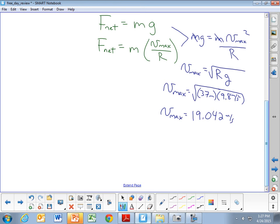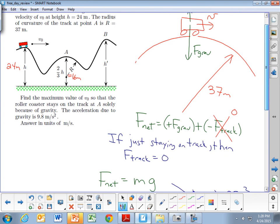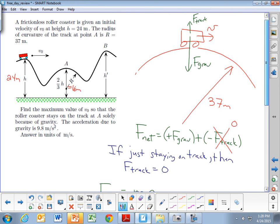This is not the final answer we're being asked for. We need to go one step further and work backwards to figure out what speed the roller coaster started with at the top of the first hill. Going back to the picture, at the top of hill A we have a speed of 19.042 m/s, and now we'll use conservation of energy to find the initial speed at the beginning.